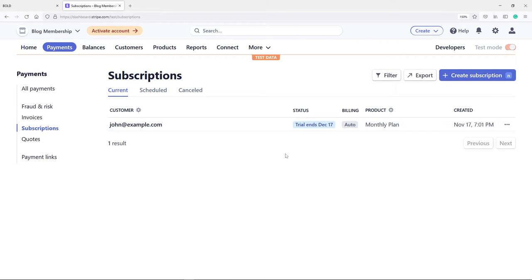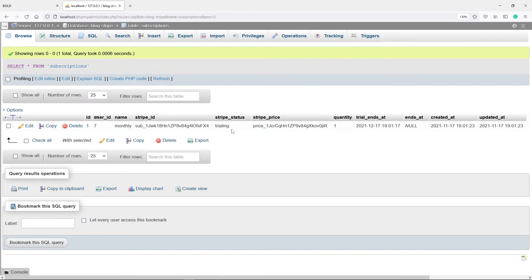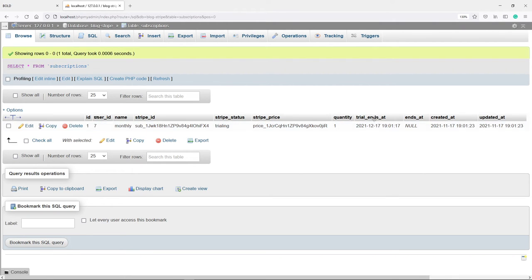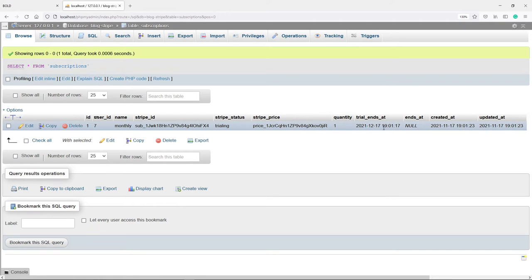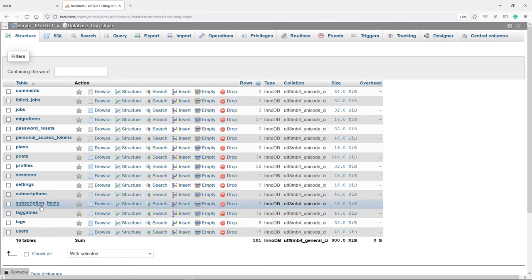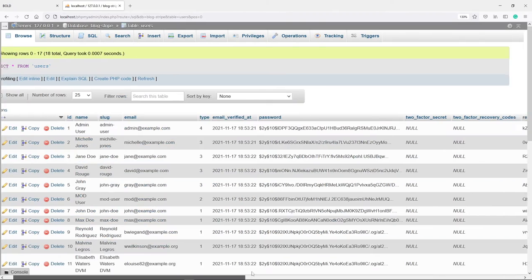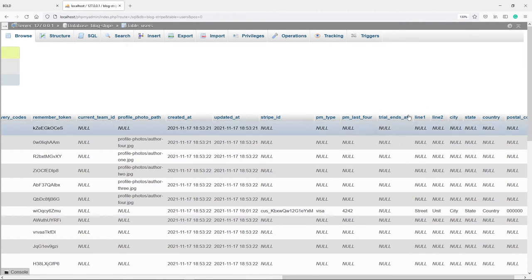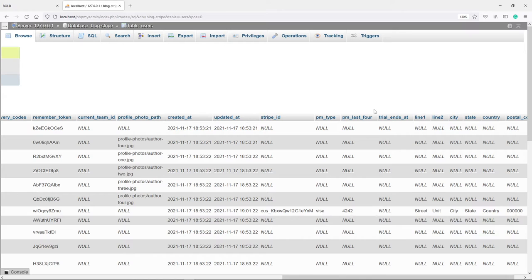Stripe will also add a trial end date for us. The Stripe status is set to trialing, and you'll see when the trial is going to end — on the 17th of December, a month from now. Now let me quickly show you another table. Under the users table, you'll see there is a trial_ends_at column. This is for the global trial without the customer actually putting in their Stripe details or credit card. We're going to use this for the global free trial in the next episode.